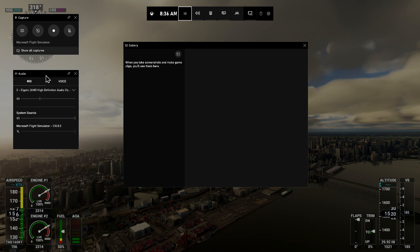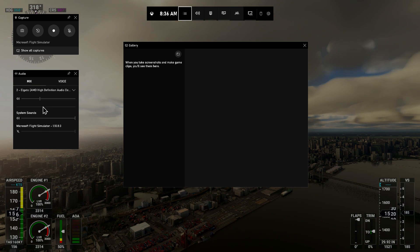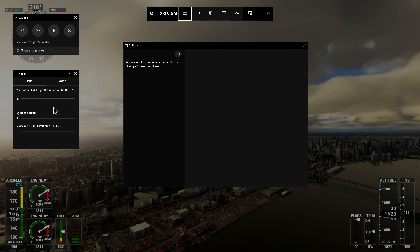Down here is the audio control panel. I find this very handy — if I have the sim turned up and someone wants to speak to me, I can quickly bring this up with Windows G and mute the audio in the sim.